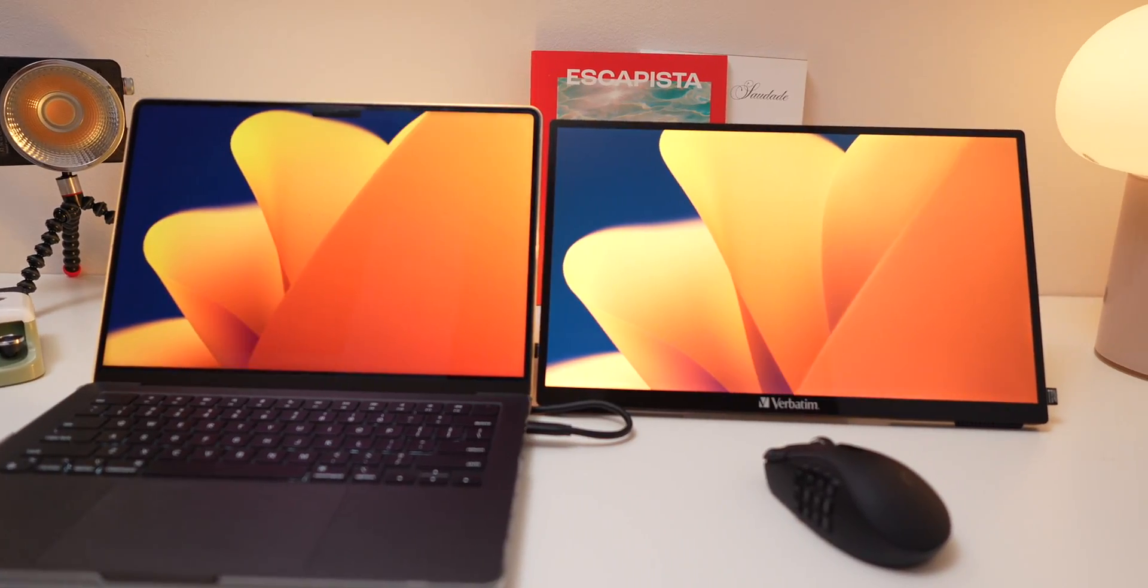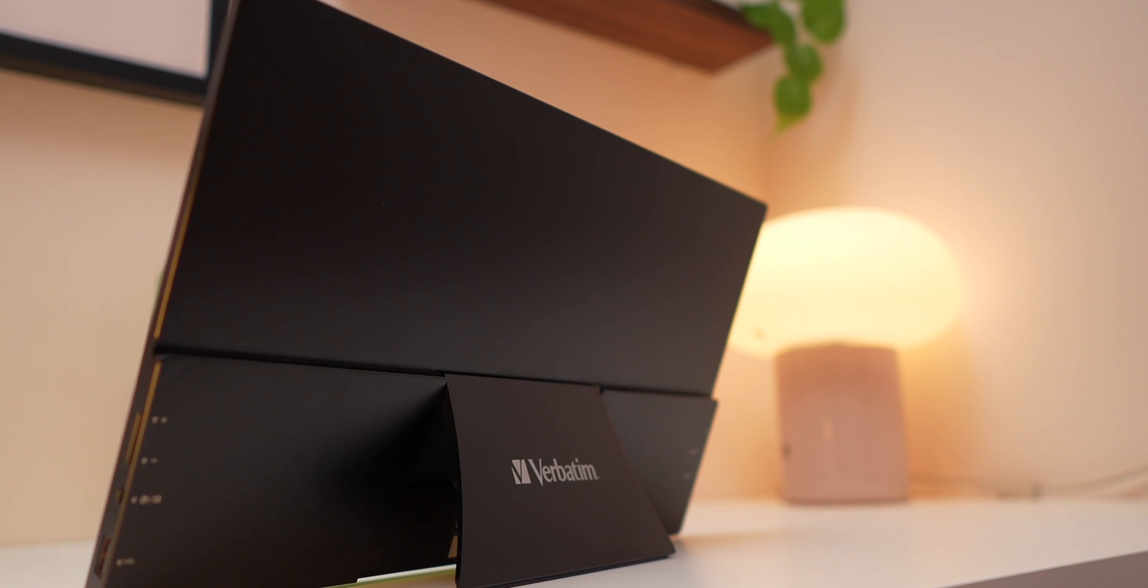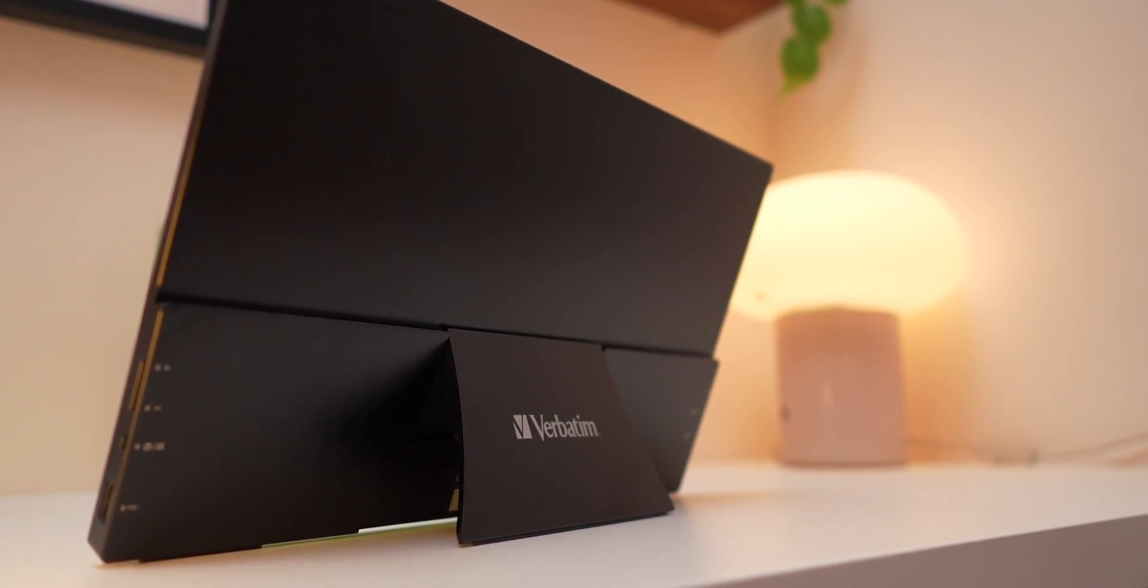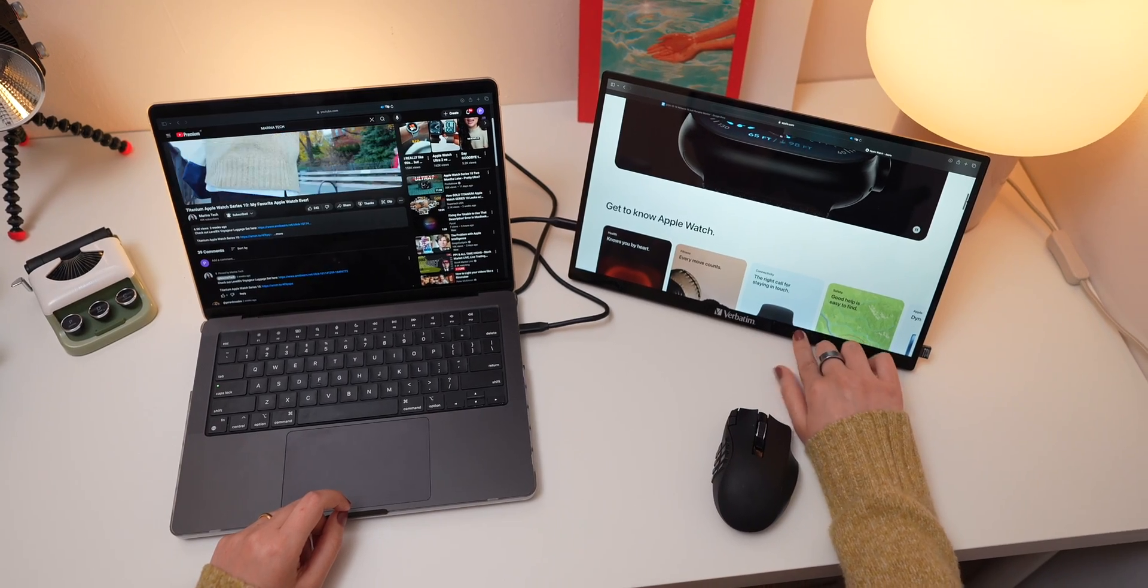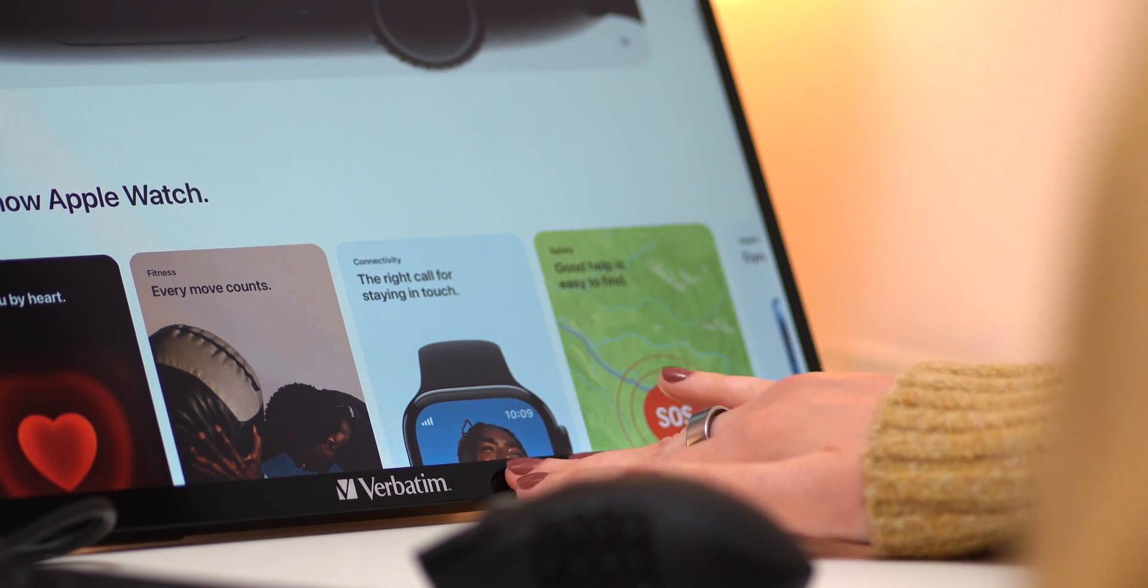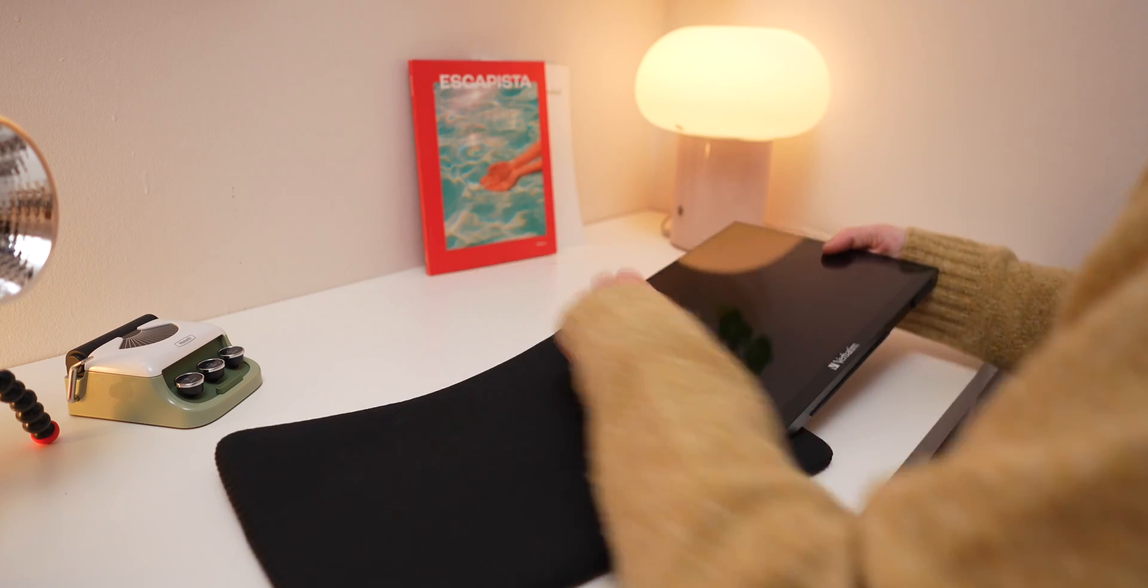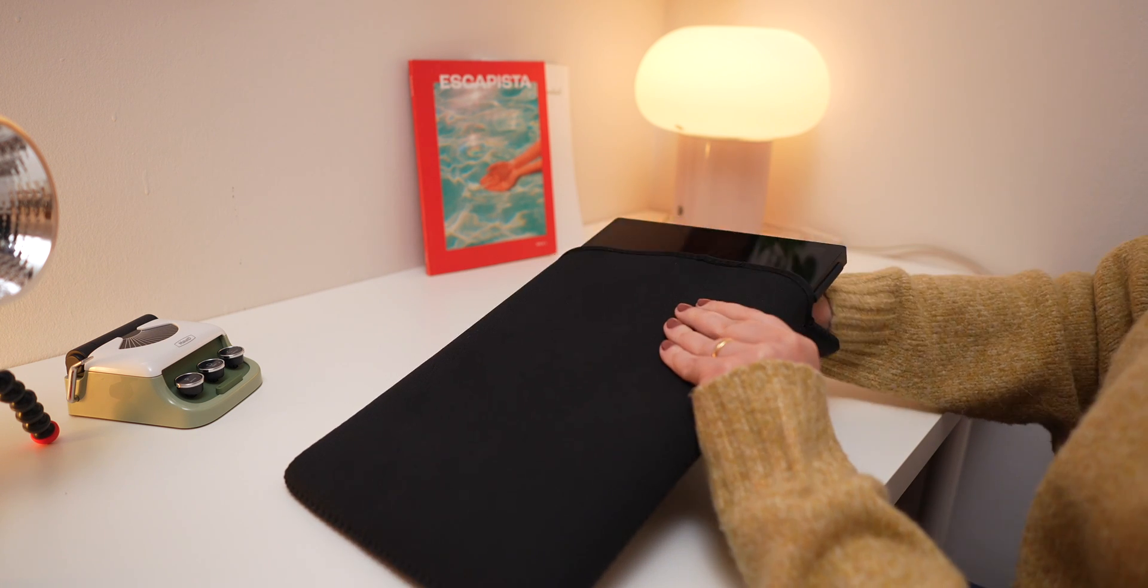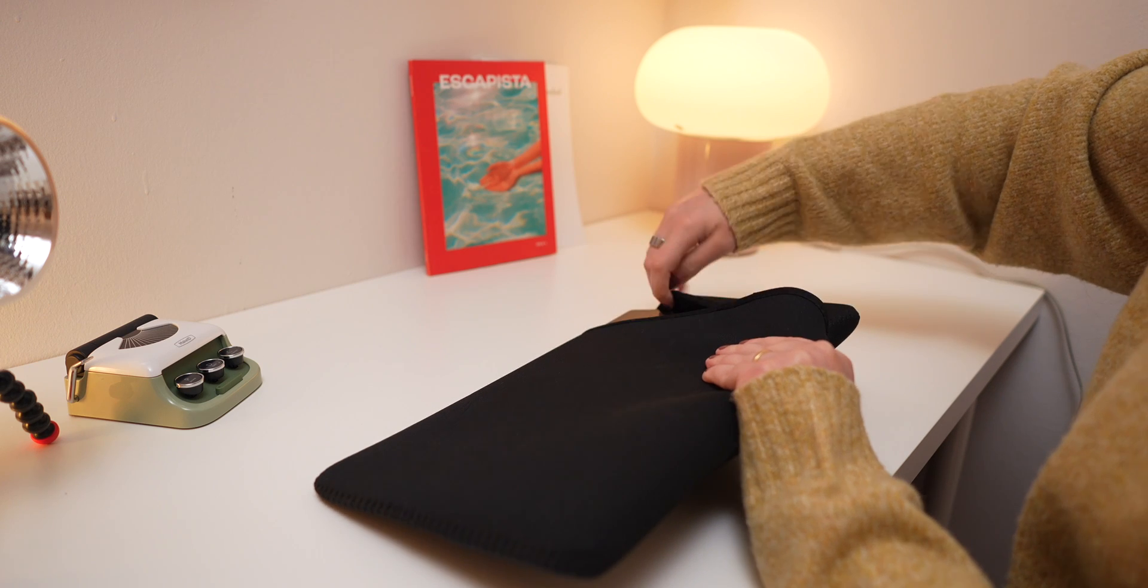One feature that I love is the built-in kickstand. It's incredibly sturdy, it offers a range of viewing angles, and has rubber feet on the base that keeps it steady on your desk, so no sliding around, even if you're typing or adjusting the screen. For traveling, the monitor comes with a neoprene sleeve that protects it from scratches, making it a perfect device if you want to work at a coffee shop or take it on a trip.